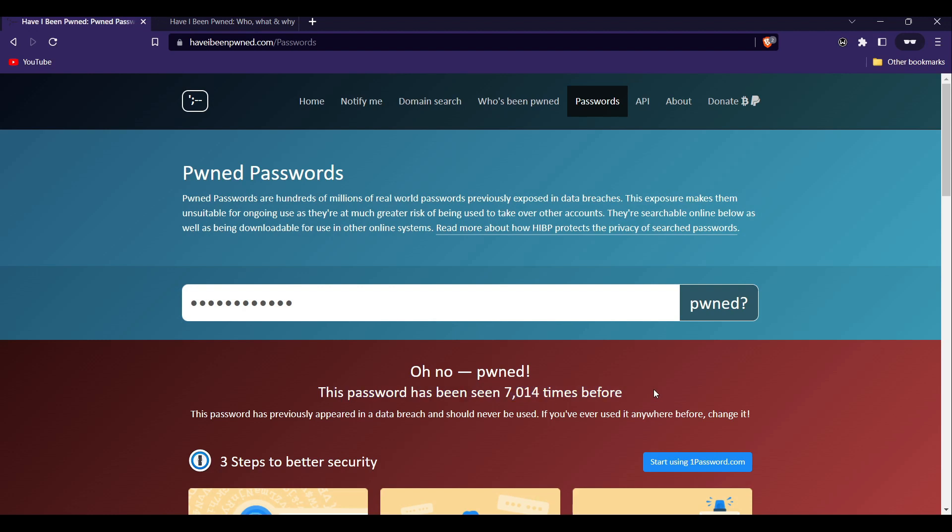Now you may be wondering why you should bother checking if your personal information has been compromised in a data breach. The reason is simple. If your personal information has been exposed in a data breach, it puts you at risk for identity theft and other types of cyber crimes. By checking and taking steps to protect yourself, you can help reduce the chances of falling victim to these types of crimes.